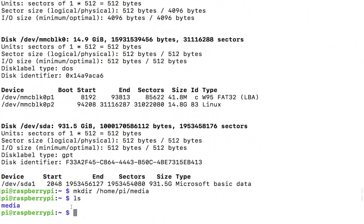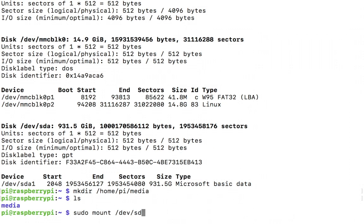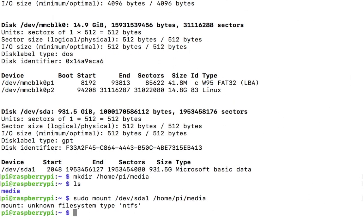To mount the drive on Linux distributions, you type the following command: sudo mount, your device location - mine is sda1 - and your mount point which is /home/pi/media. There we go, and I encountered one error which is unknown file system type NTFS, and that's perfectly fine.